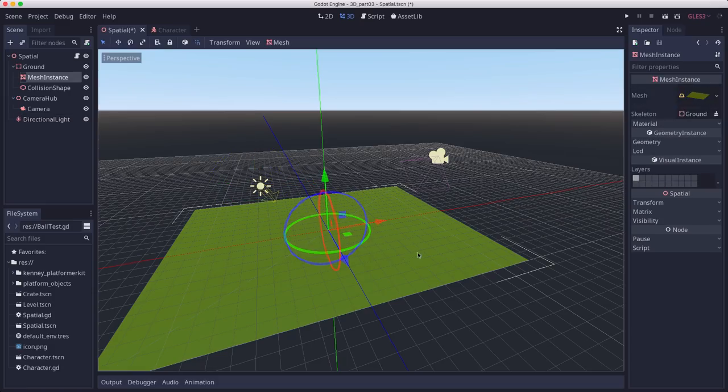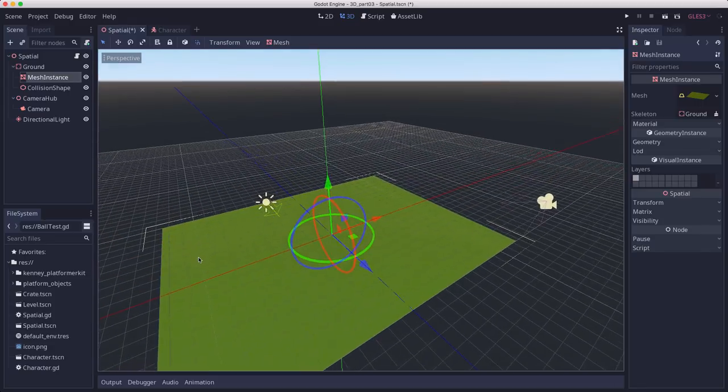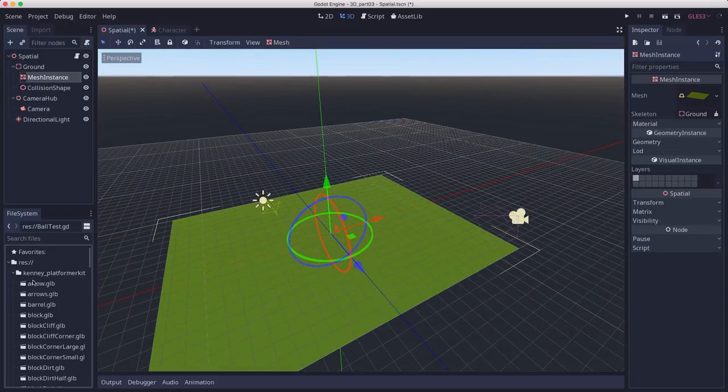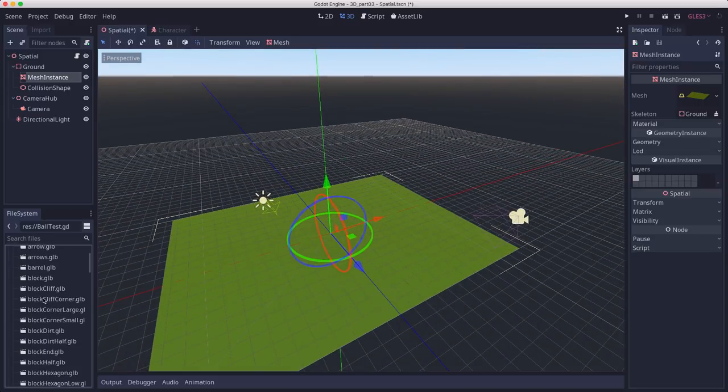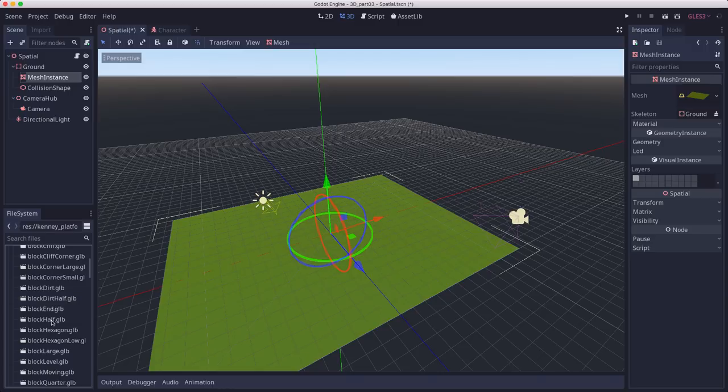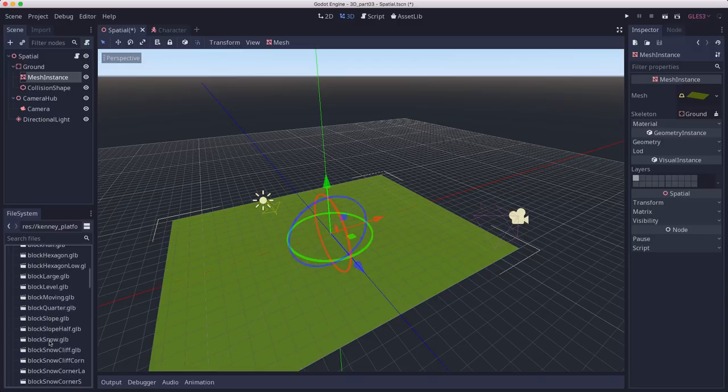So we're going to start using some of those other blocks that were in the platform kit. If you look in there, there are a bunch of them that start with the word block and those are the different platform pieces.